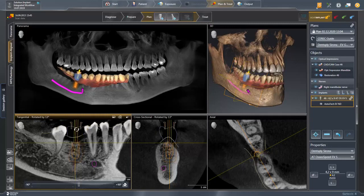Since we are inside the Implant Aligned view, the software ensures that the implant always remains in the center of the window. The yellow line indicates the implant shoulder.